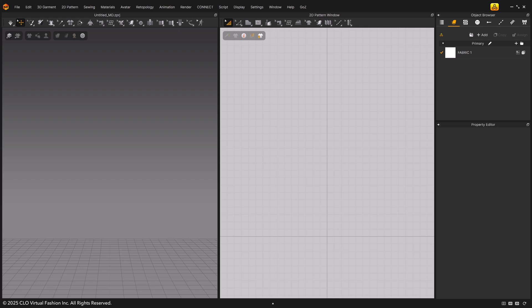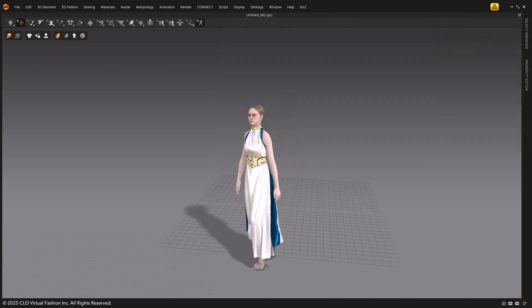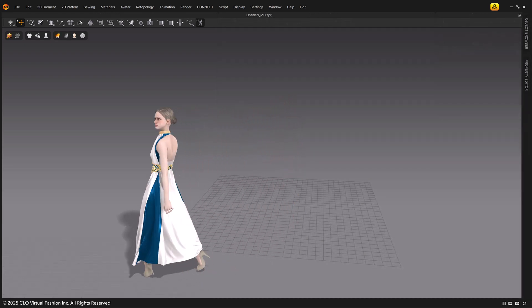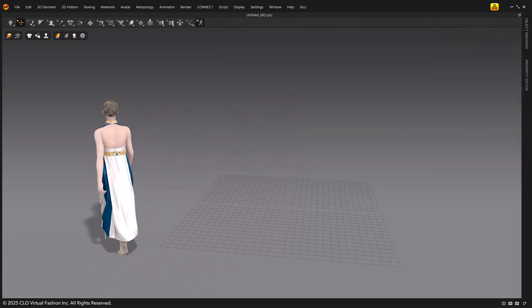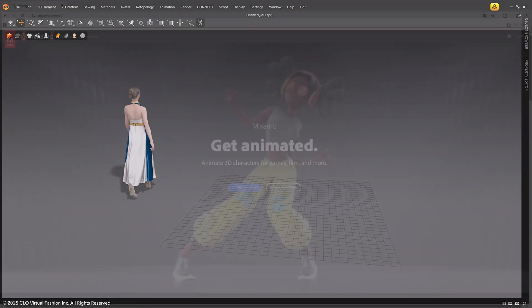Welcome to Marvelous Designer 2025 new feature video. In version 2025, you can quickly bring various motion files from external platforms and apply to the default avatar in Marvelous Designer.